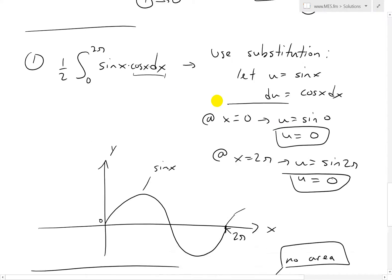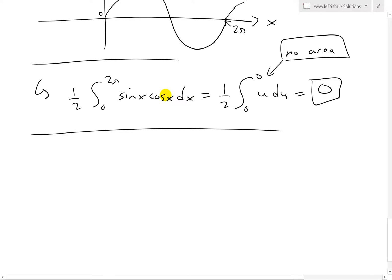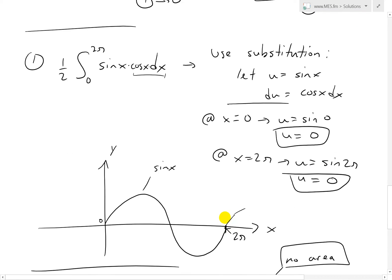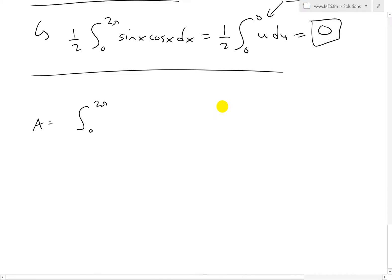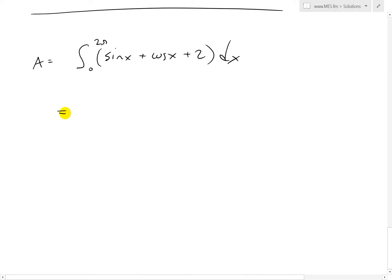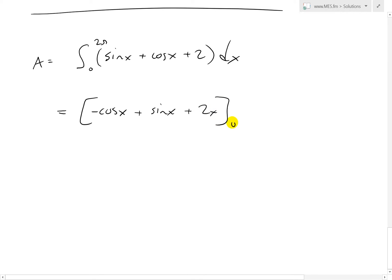So we only need to evaluate the second part. The reason the first integral is zero is that sine is symmetric — it goes up and down, so the net area cancels. The area equals the integral from 0 to 2π of [sin(x) + cos(x) + 2] dx. Integrating: the antiderivative of sin(x) is −cos(x), the antiderivative of cos(x) is sin(x), and the antiderivative of 2 is 2x. Evaluated from 0 to 2π.